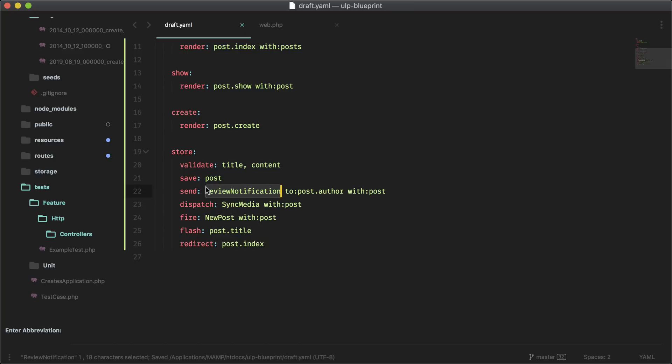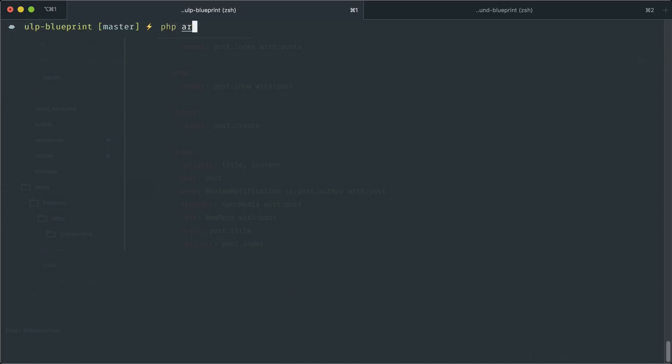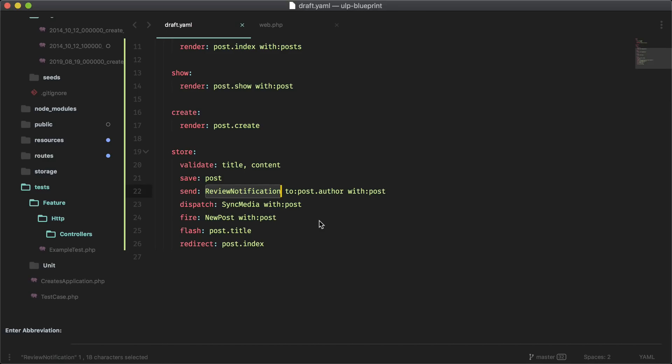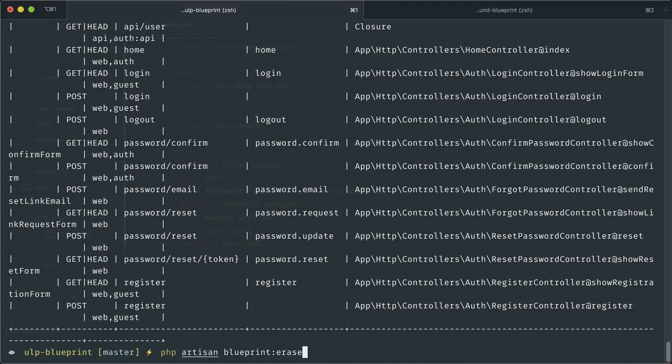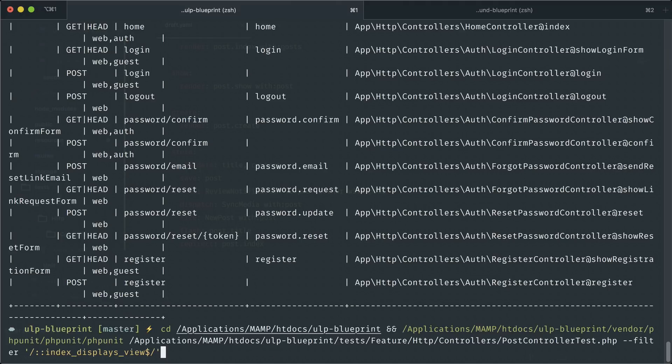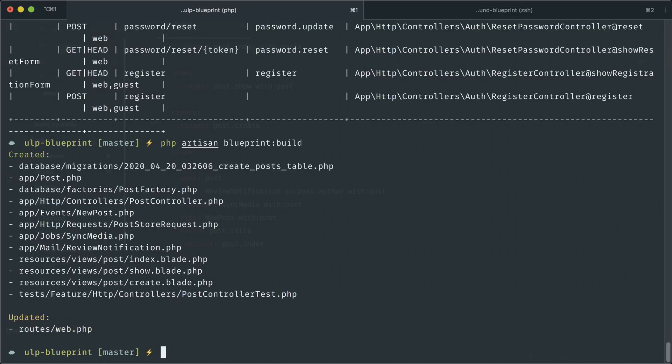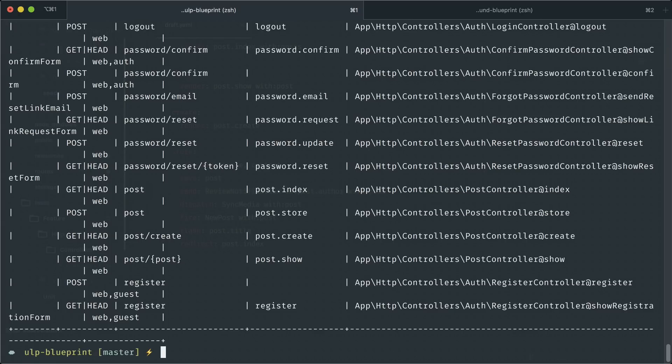If you're not sure of the routes that it's creating, you can always do php artisan route:list. You can see here it's just following route resource conventions. Actually, let's run this again after we generate it. So let's generate this first with blueprint:build. And you can see it generated all that stuff there. If we run the route list again, you'll see all the routes for everything that was generated. Everything's just within a post namespace. We have index, store, create and show.